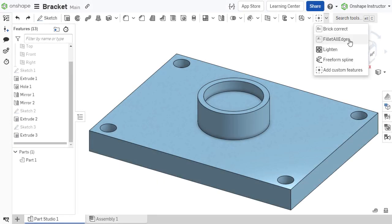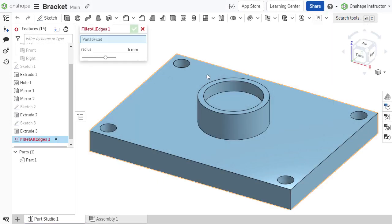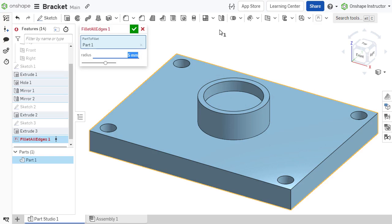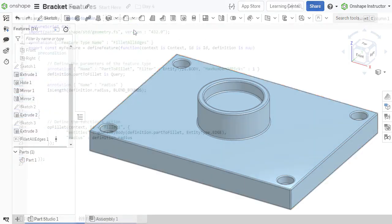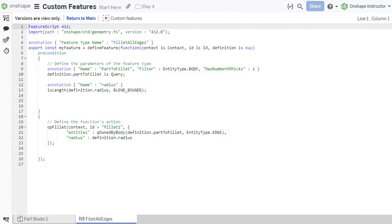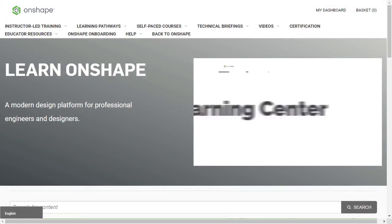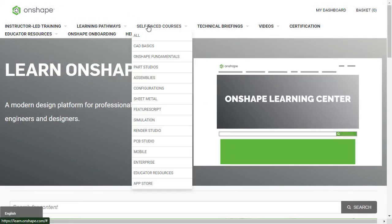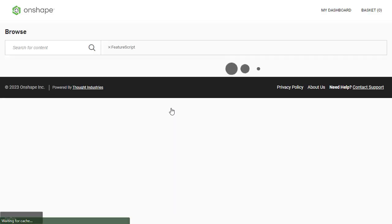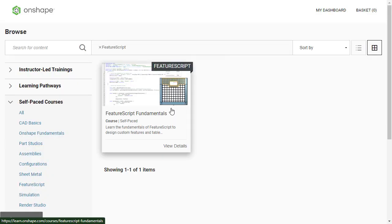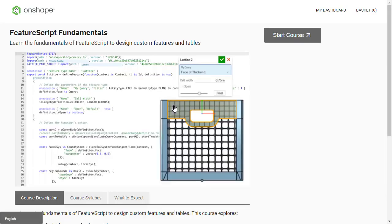Expressions like the examples discussed in this video are a good introduction to creating your own custom features in FeatureScript. To learn more about getting started with FeatureScript, check out the FeatureScript Fundamentals self-paced course in the Onshape Learning Center.